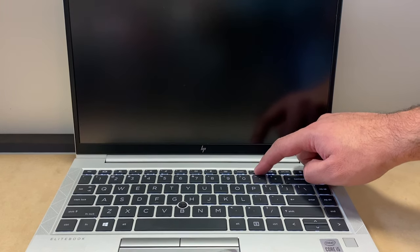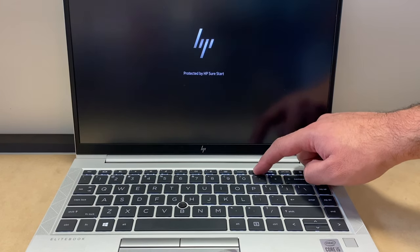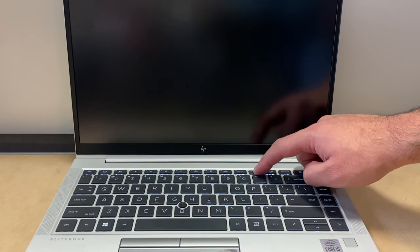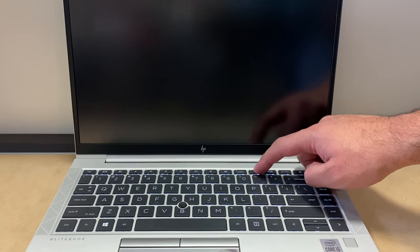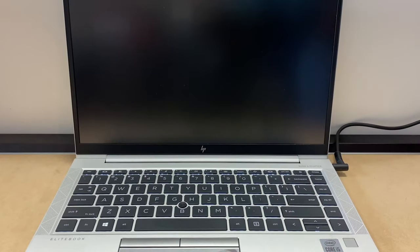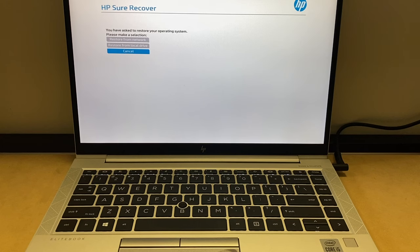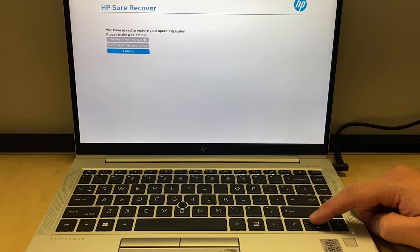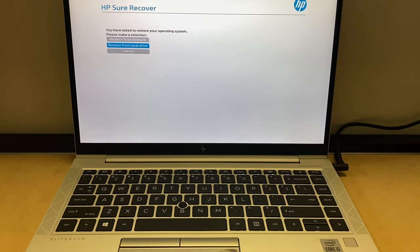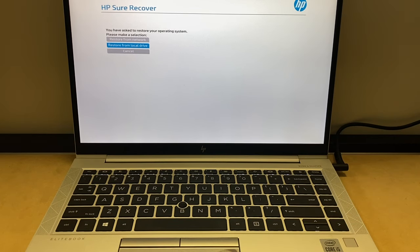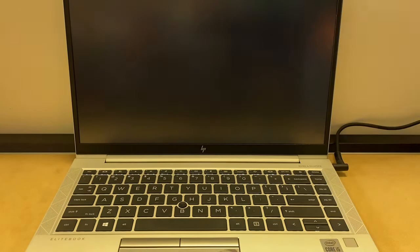Once the laptop powers on, go ahead and release the F11 key. Then right here you want to select the second option, which is restore from local drive, then go ahead and press the enter key on the keyboard.